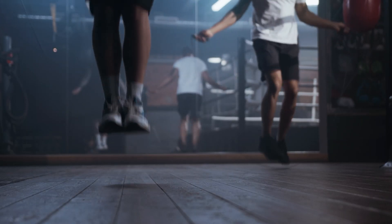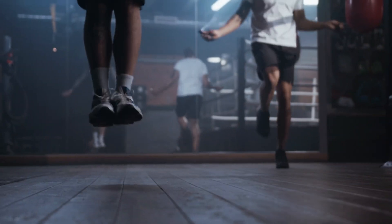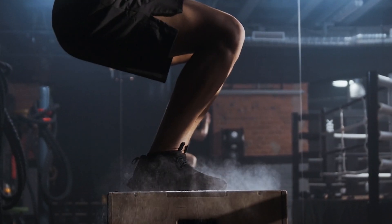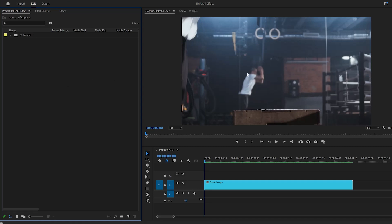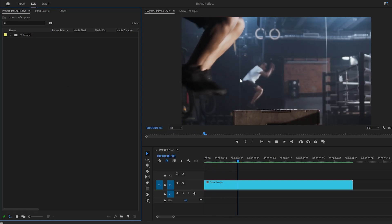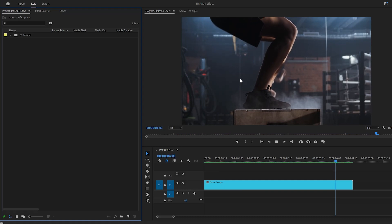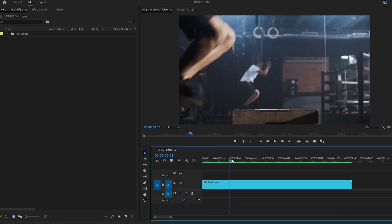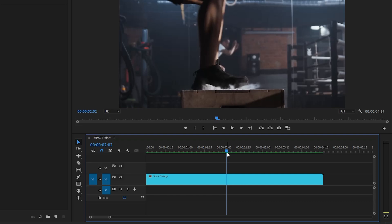In this tutorial I'm going to show you how to create a hit impact effect in just a few simple steps inside Premiere Pro. As you can see on the timeline, I've got a video clip — you can use any footage you like. First of all, we have to find a position where we want to add the hit impact effect. In my case, I want to use this position as the beginning point.